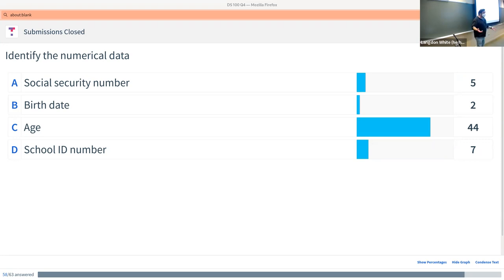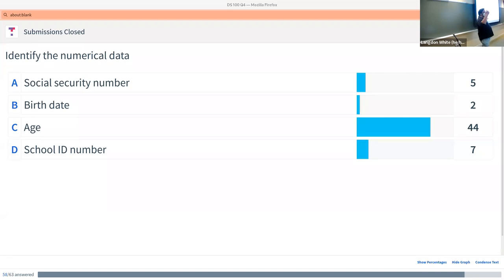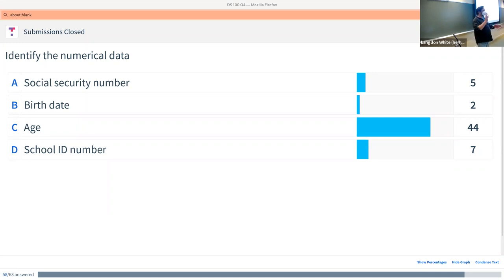School ID number — also not numeric, right? There's nothing interesting about the fact that somebody's number is higher or lower than somebody else's. Although sometimes they are numerically delivered — they just count up, which is common with employee ID numbers, but that's usually unreliable. For example, if an employee joins in the first two weeks, gets ID number two, then leaves and comes back — do they still have their two or do they get a new number? So it's still kind of categorical.